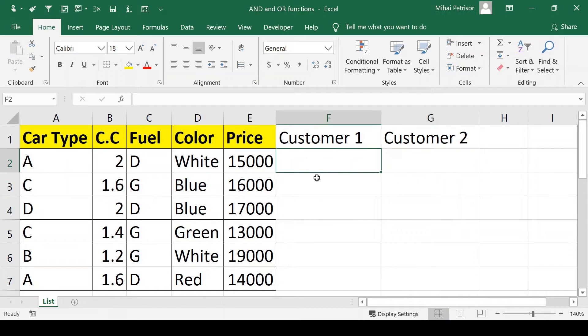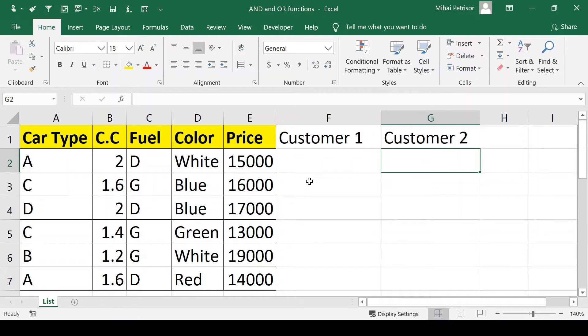Customer 1 will use the AND function and customer 2 will use the OR function, both within the IF function.